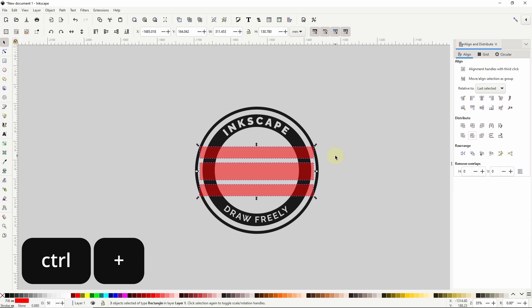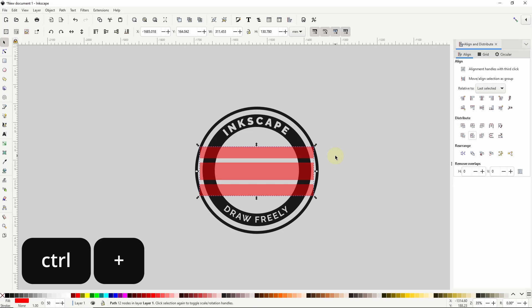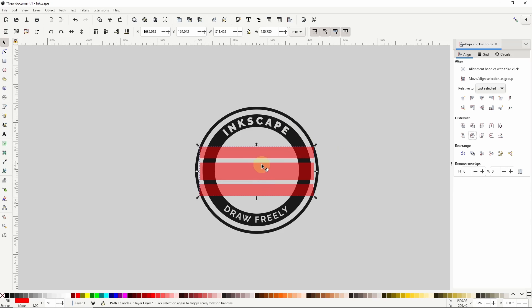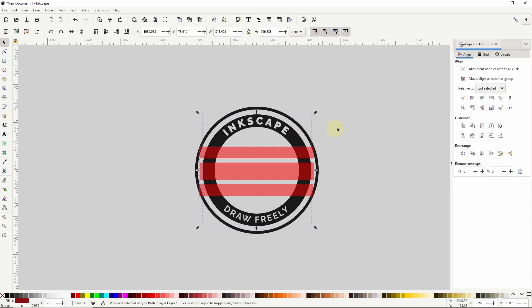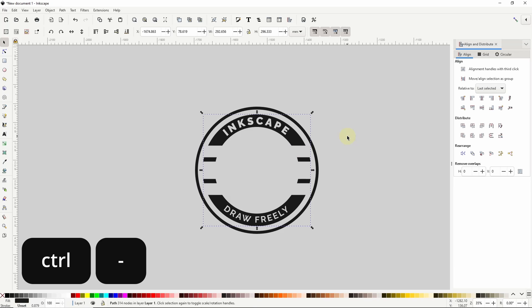I'll press CTRL-plus to turn the rectangles into a single path, then center it horizontally by holding SHIFT, clicking the inner gray path, and in the Align and Distribute dialog with the last selected as the anchor, clicking the button to align them horizontally. Now I'll do a difference with CTRL-minus.